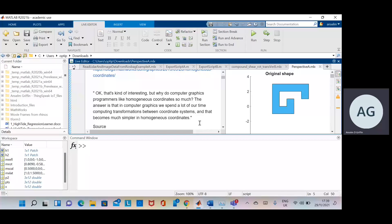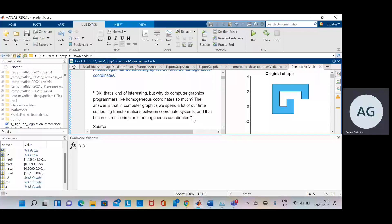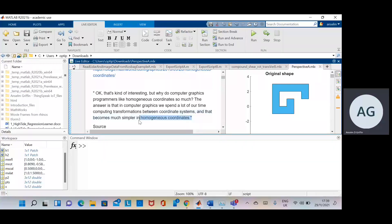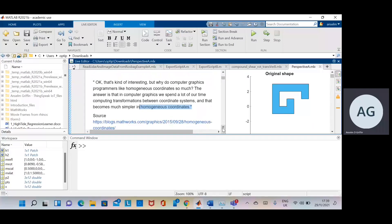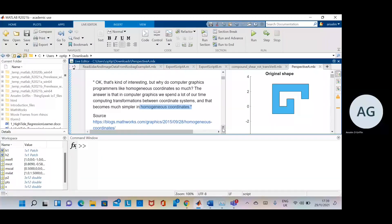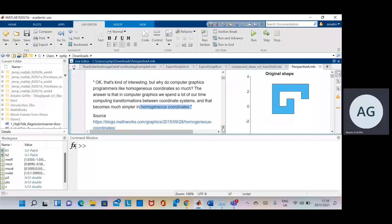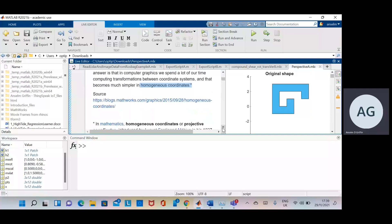Especially translation. You can do rotation and scale using non-homogeneous coordinates, but you can do translation as well, but it's very awkward. But really, if you're doing any decent stuff, homogeneous coordinates is the way to go.